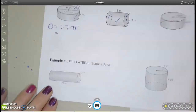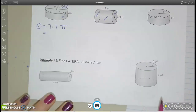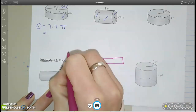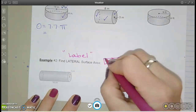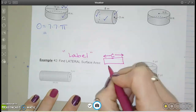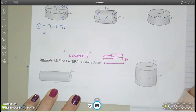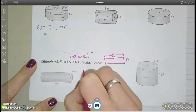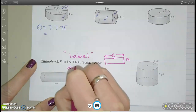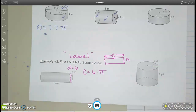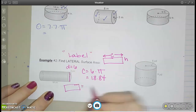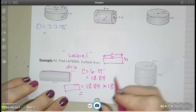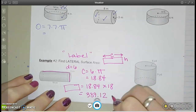The last example says find the lateral surface area — these ones are actually easier. Lateral surface area means just the rectangle — just the label part of the can of soup, not the top or the bottom. For this rectangle, the length is the circumference of your circle, because it wraps all the way around, multiplied by the height. For this one, the diameter is 6, so circumference is 6 times pi. My rectangle is going to be 18.84 times the height of 18, and I get an answer of 339.12 centimeters squared.